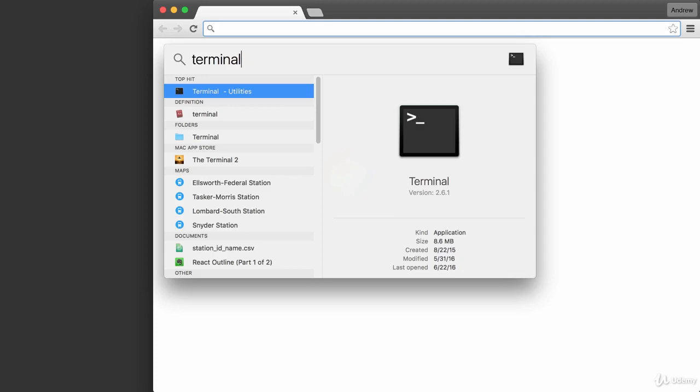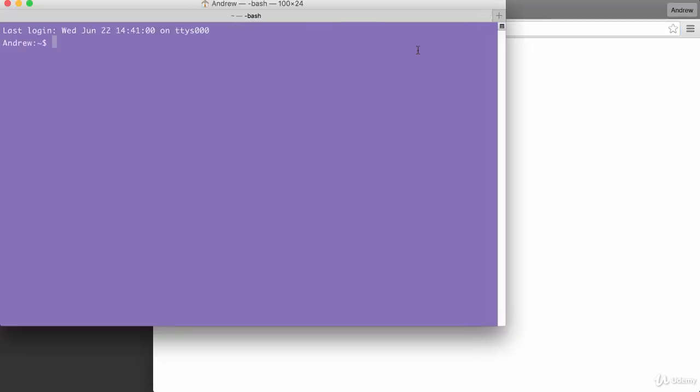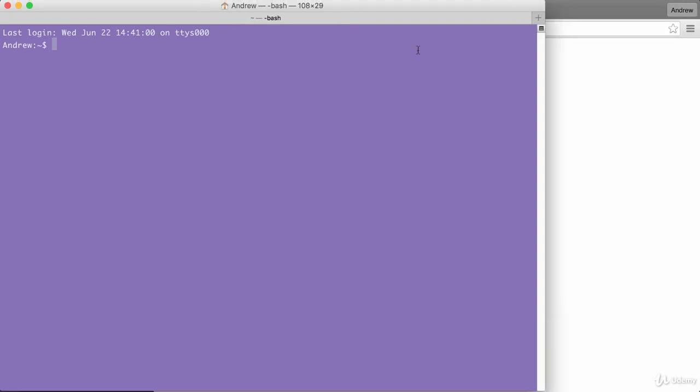Once you have that program open, you're going to see something a little daunting. It's a screen—yours probably has a black background with white text—and essentially it's waiting for you to run a command. We're going to be running quite a few commands from the terminal throughout the course.